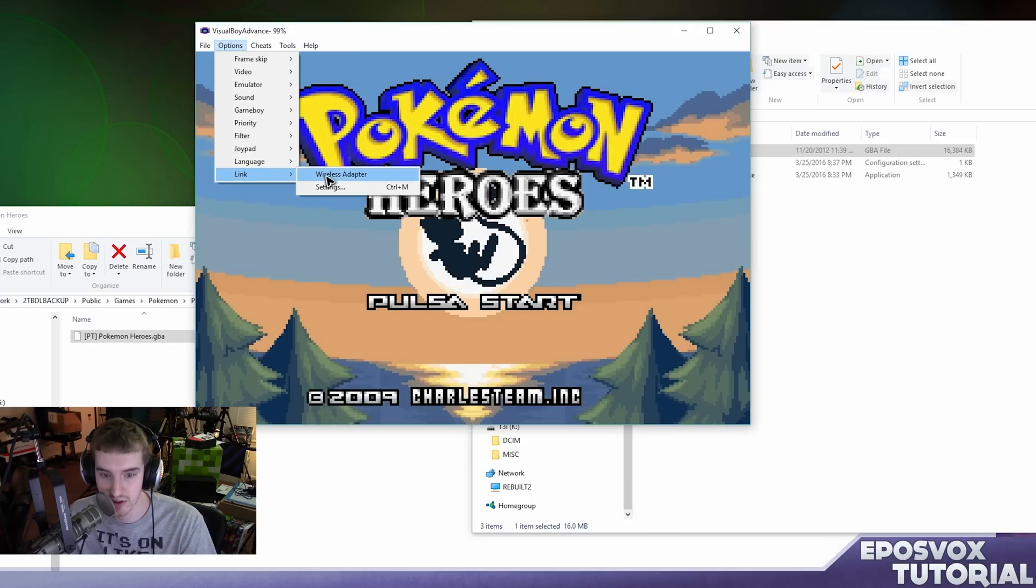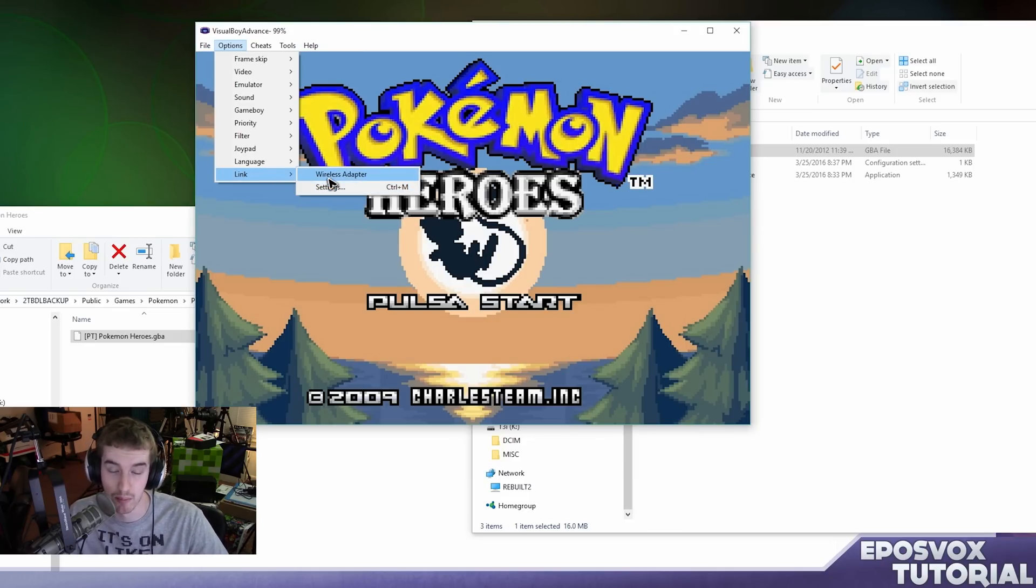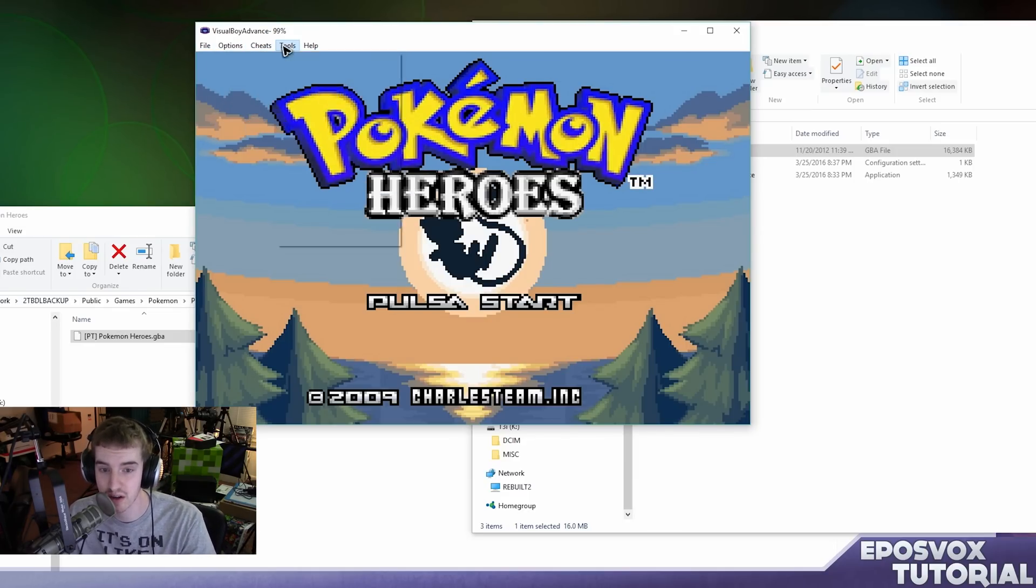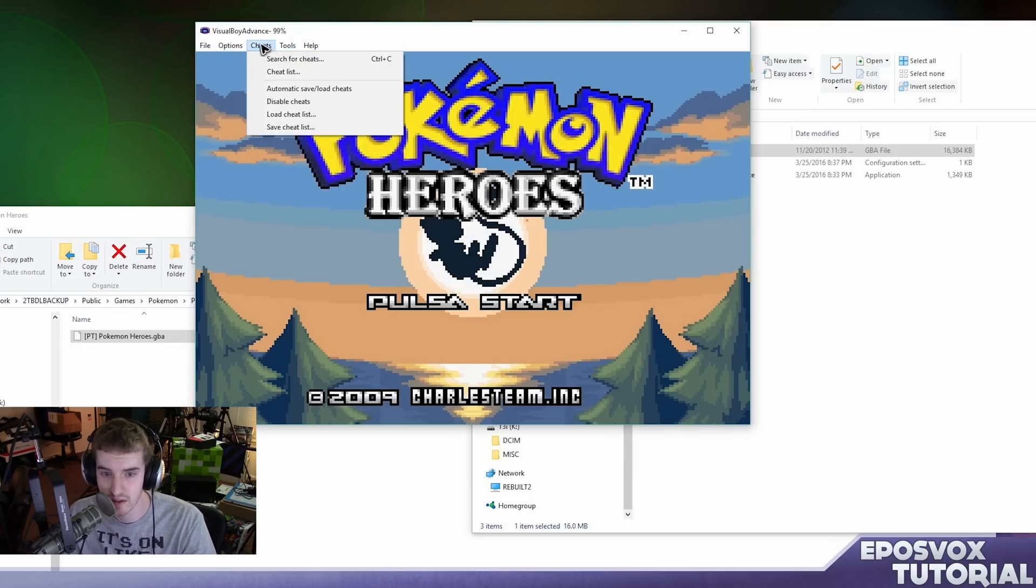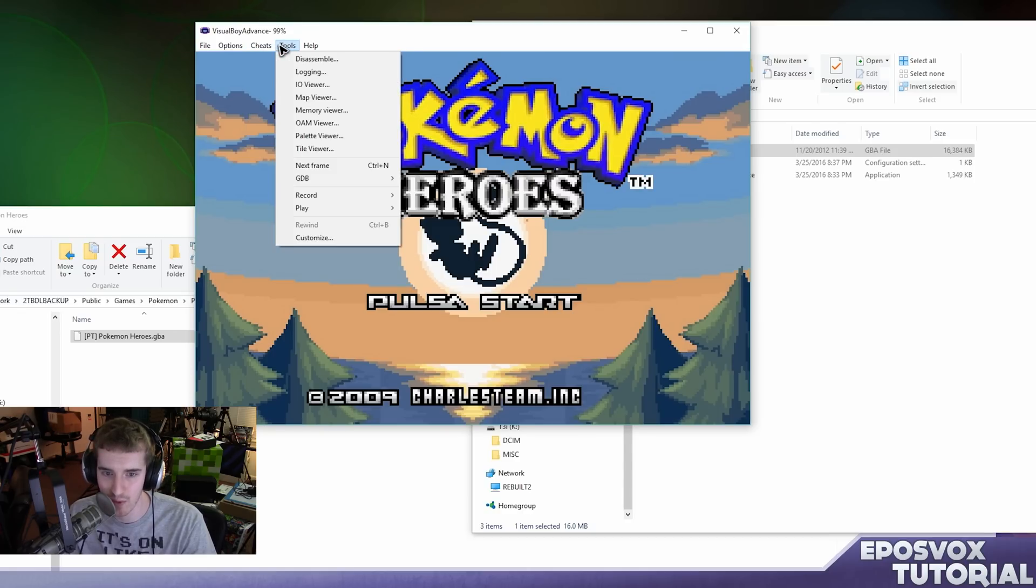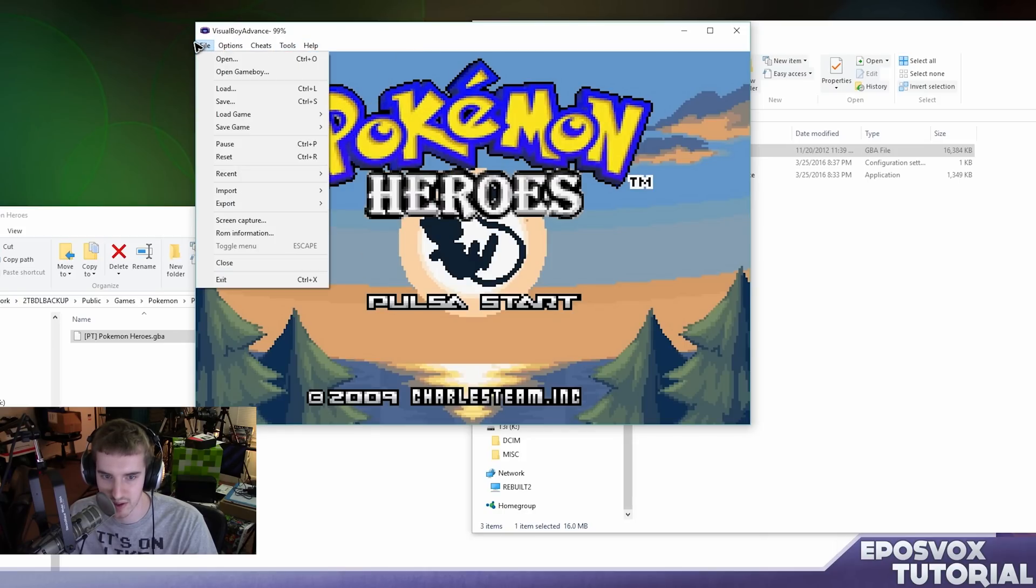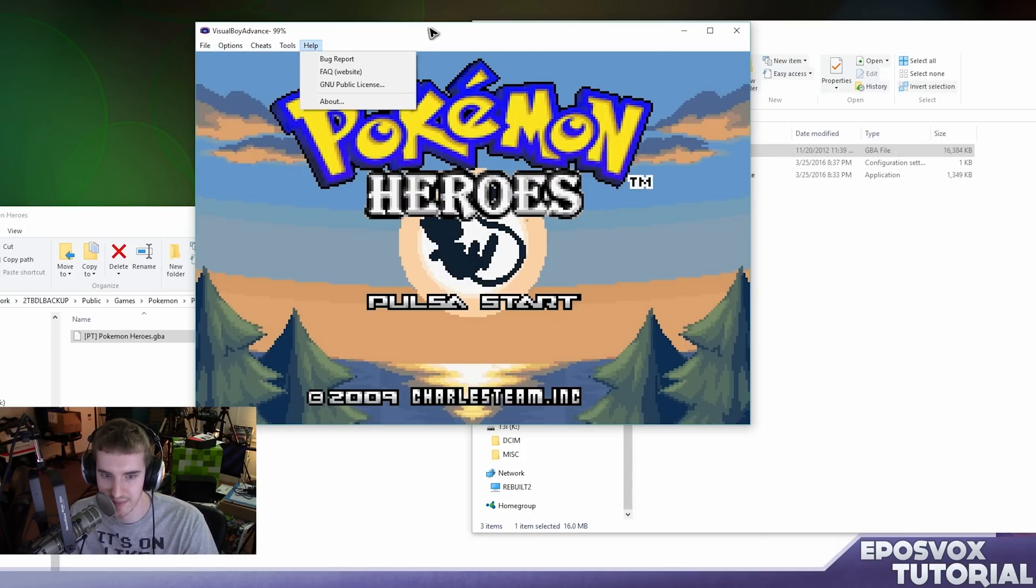You can change the language, you can set up wireless adapter settings, again, much more advanced tutorial. You can put in cheats, GameShark codes, or I think some action replay codes might work. And then you can record some like I said, and that's pretty much it.